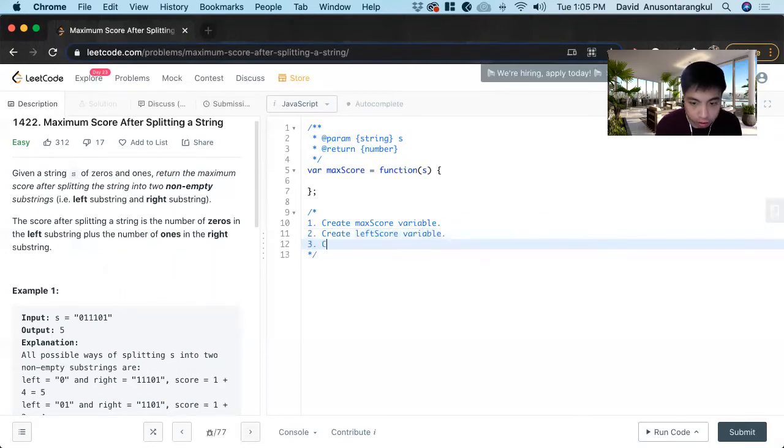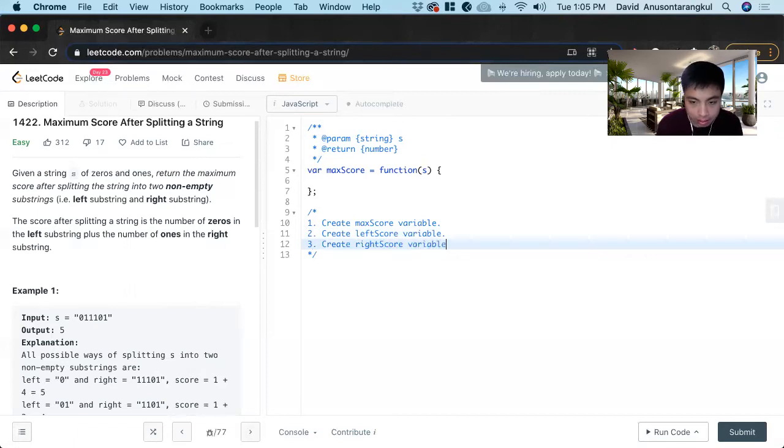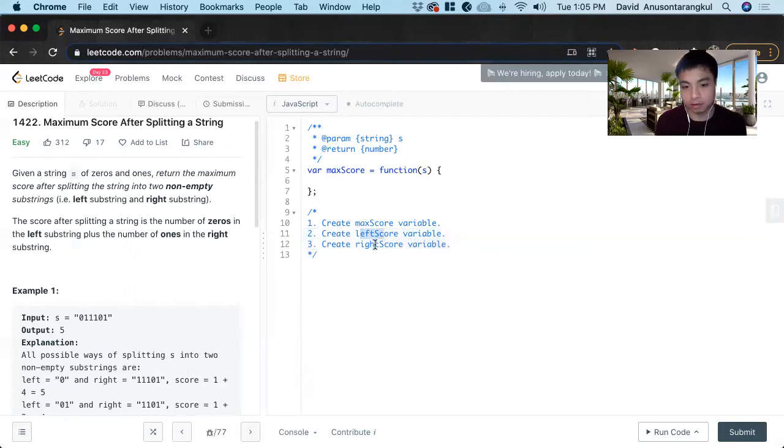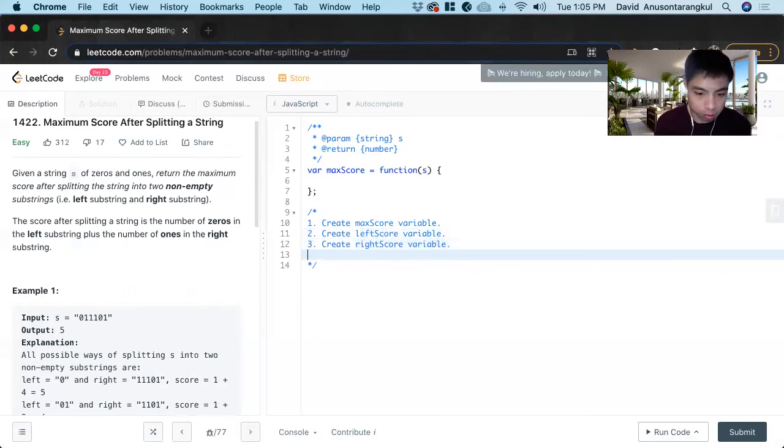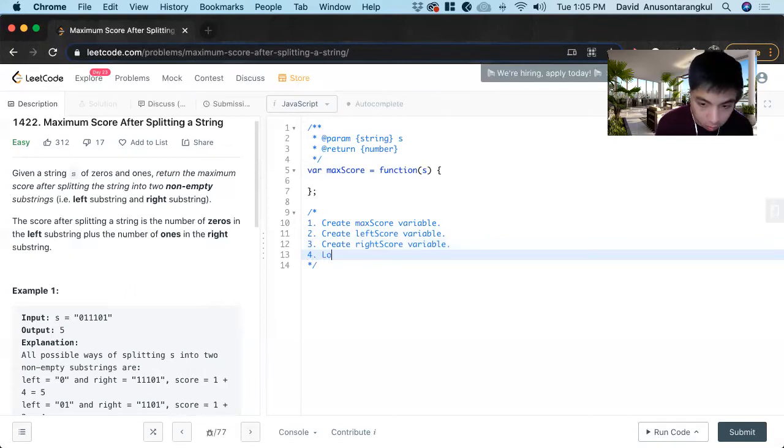And then I'll create a right score variable. The idea is the max score will be the max of whatever the possible combination of the left score and right score is. To get these scores, we're going to have to loop through S.